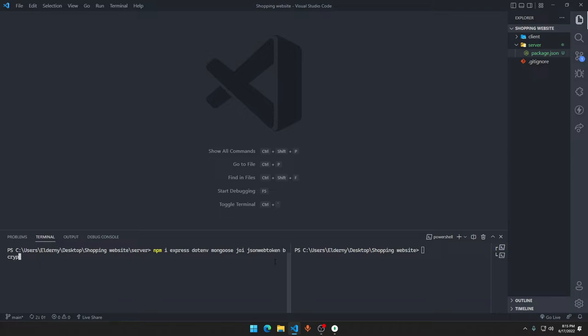Then we have bcrypt.js, which encrypts — actually hashes — your password. Most people think encryption and hashing are the same thing, but no. Encryption means you encrypt a string with a secret key, and when you decrypt it with the same secret key, you get the original password back. But that's a security threat. What's good about bcrypt.js is that it hashes your password — you cannot reverse a hash.